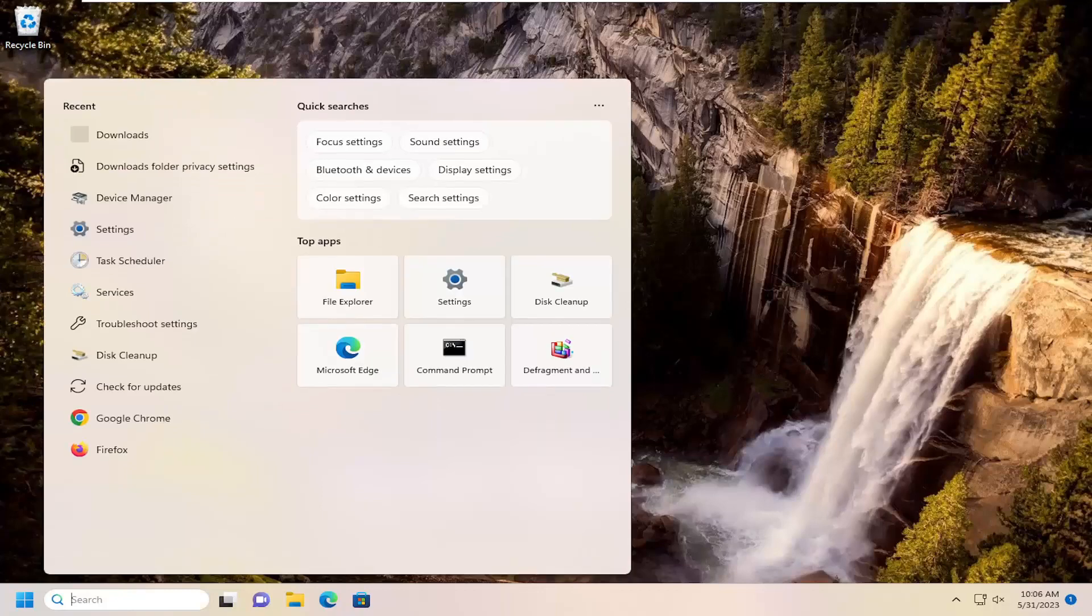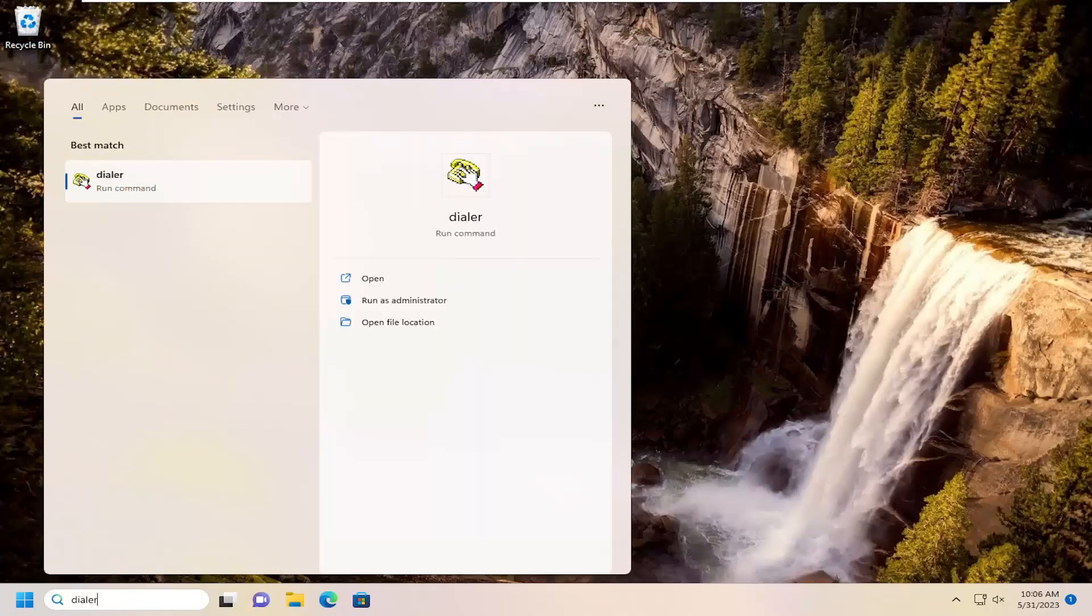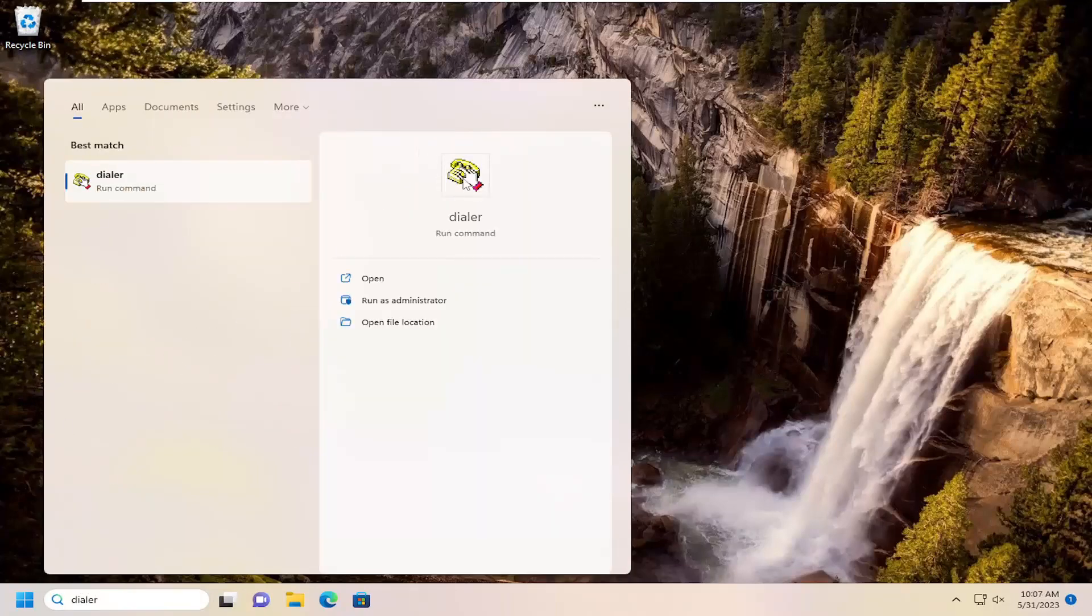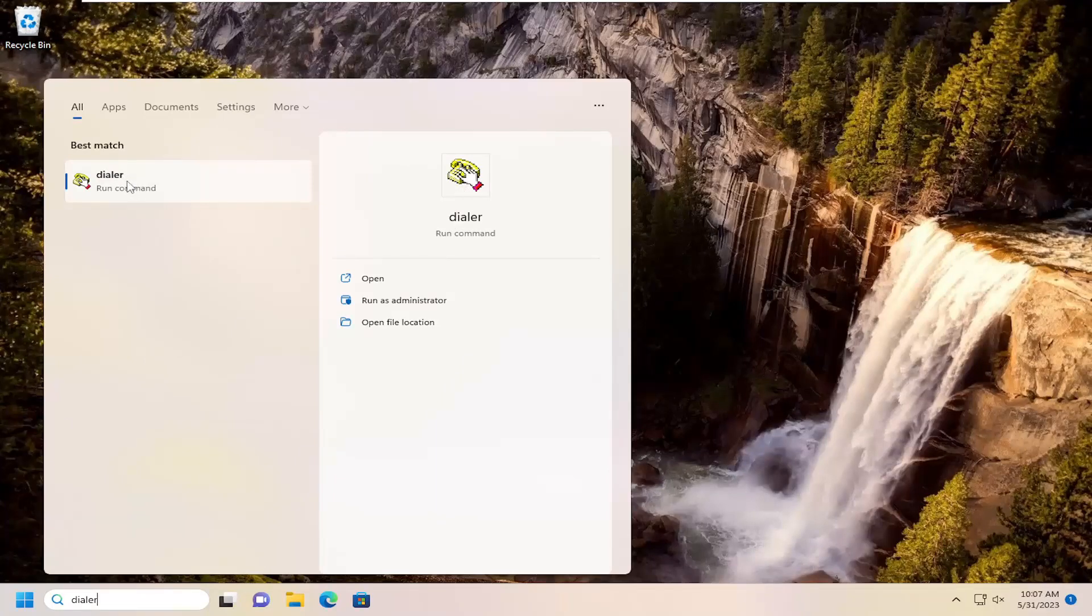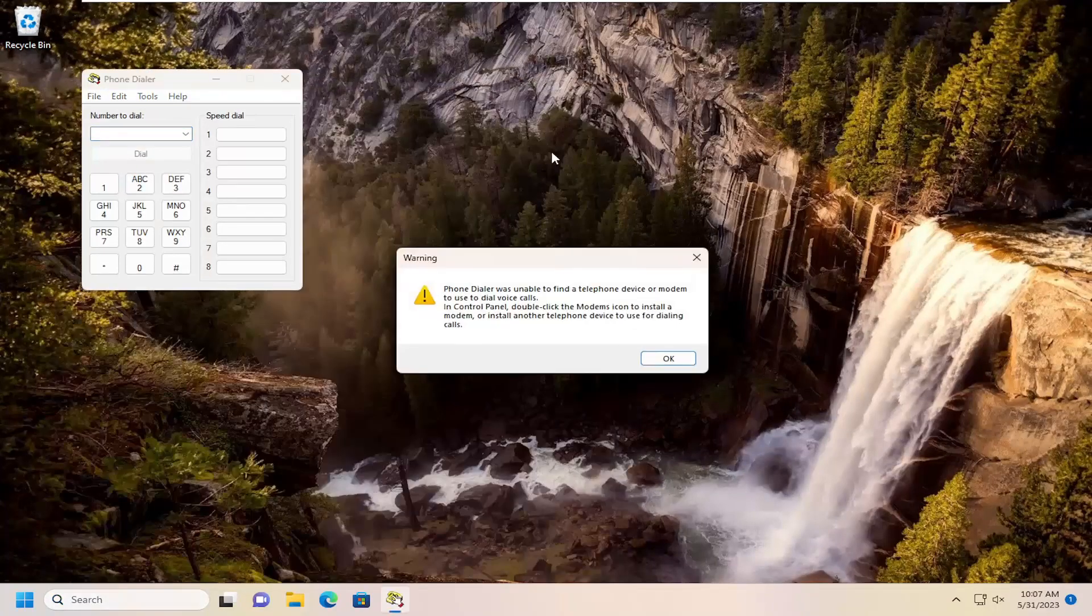So I'll start by opening up the search menu, type in dialer. You can see the very old looking icon here. You just go ahead and open that up to run the command. And there you go, guys.